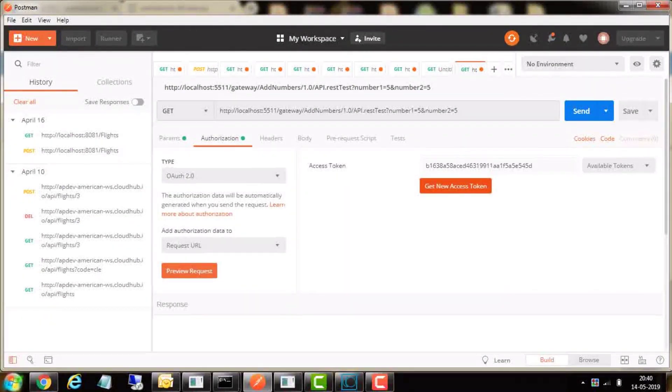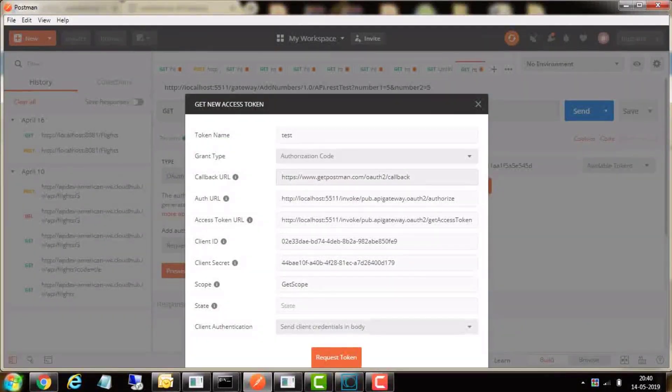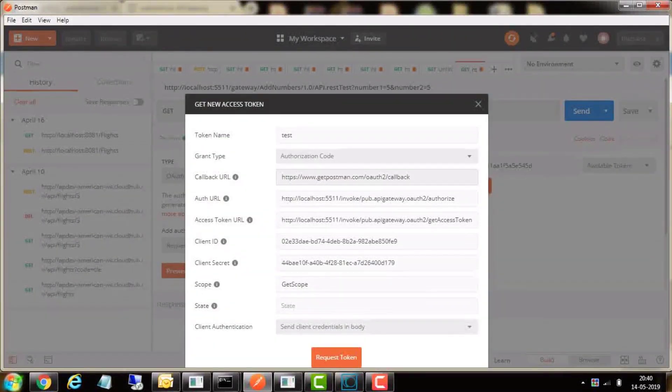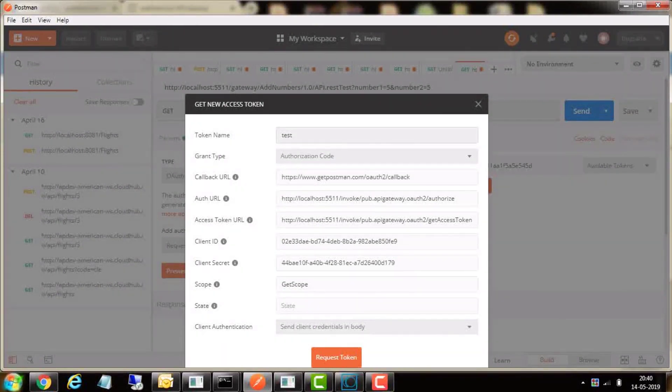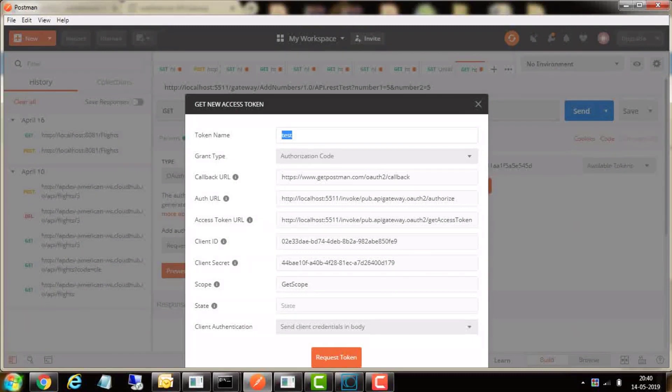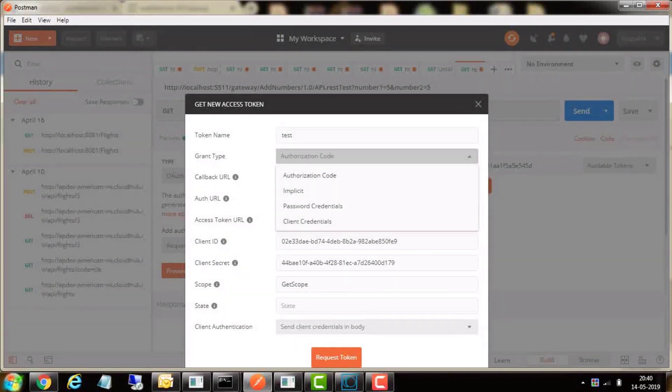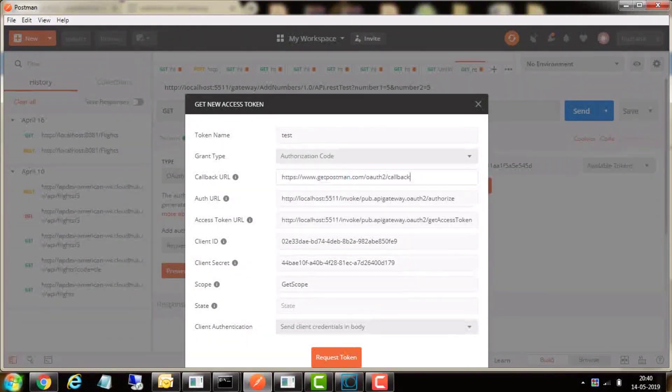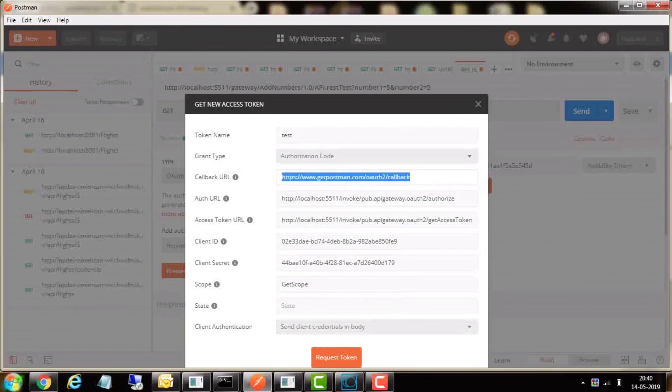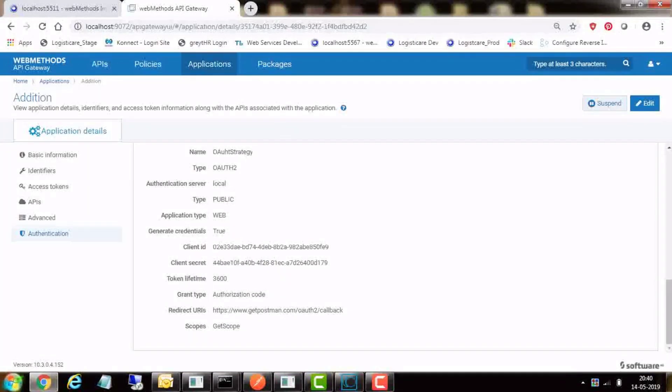In authorization tab, enter type as OAuth 2.0. Then click on get new access token button, which will open a form. In the form, enter a token name. In this case, test. Select grant type as authorization code.